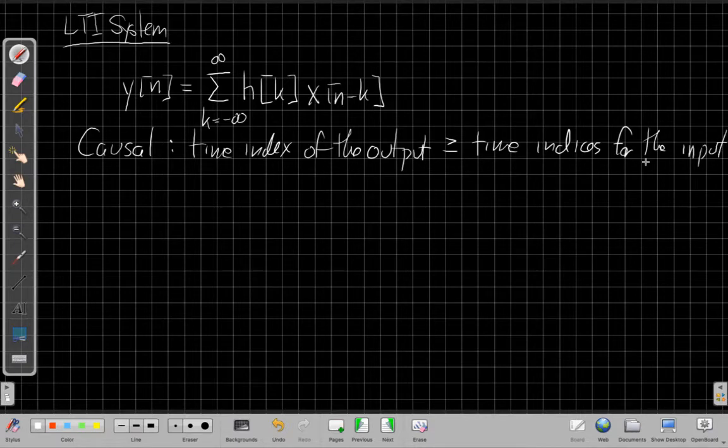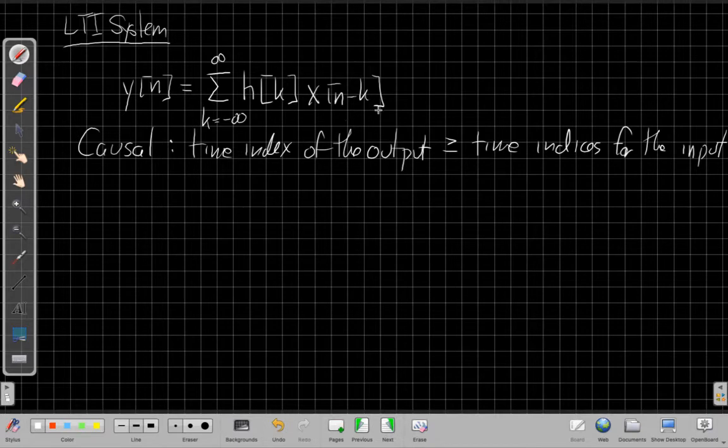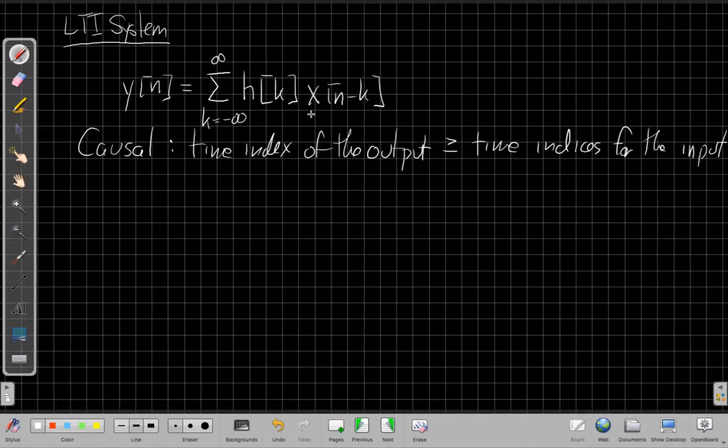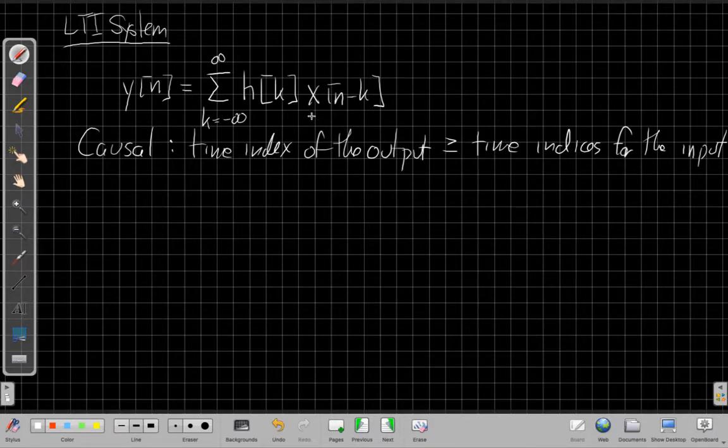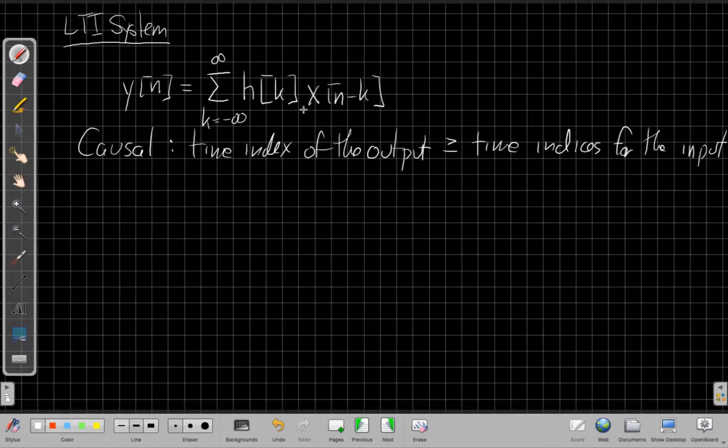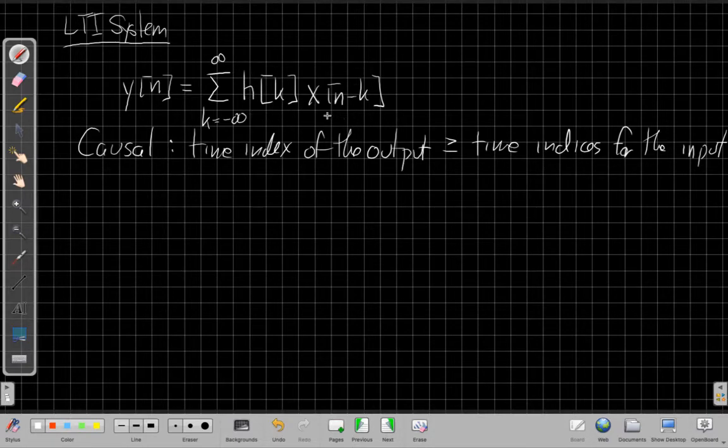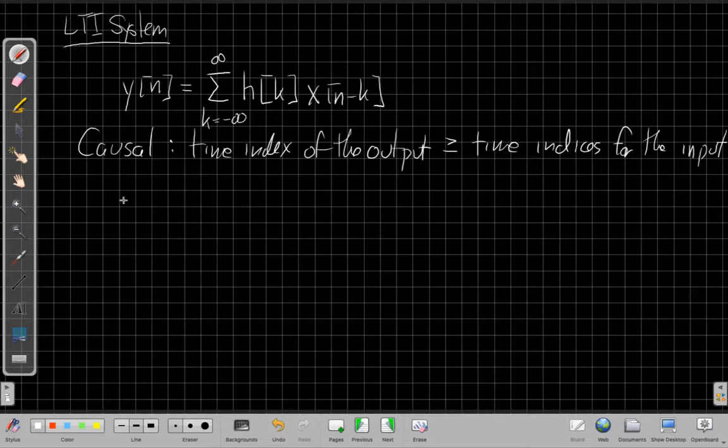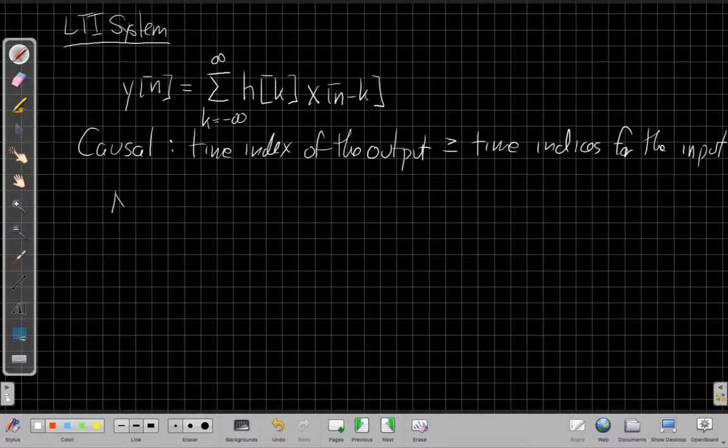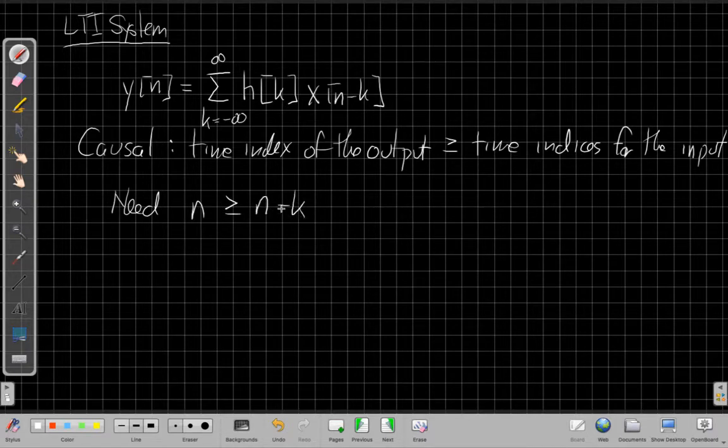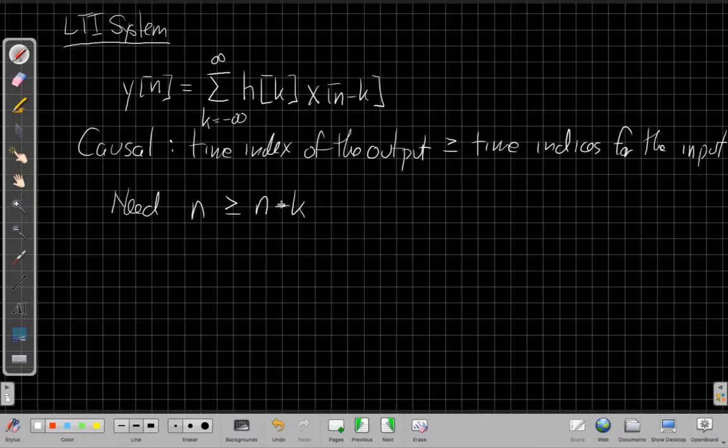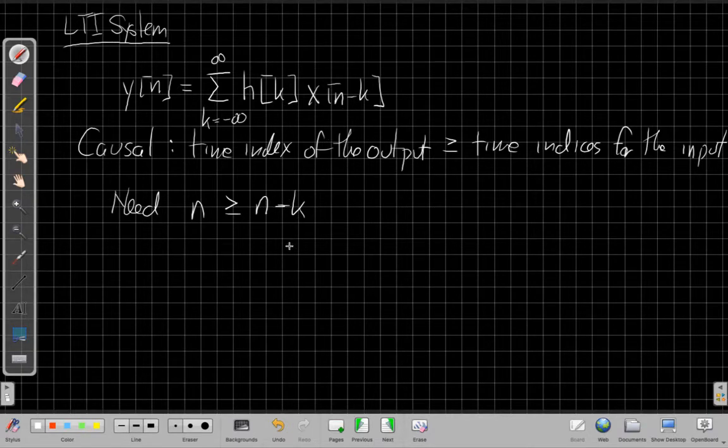And at first glance, you'd say, well, this looks like a lost cause because as k goes from minus infinity to plus infinity, this sum has all of the different values of x in it, past and future. But what we'll see is the key is we're saying, well, anywhere where this h that's multiplying is zero, it will turn off the input. So we'll see we want, we need the time index of the output is n, and we need n to be greater than or equal to n minus k for all the values of x that actually get used in the sum, that actually contribute to the sum.